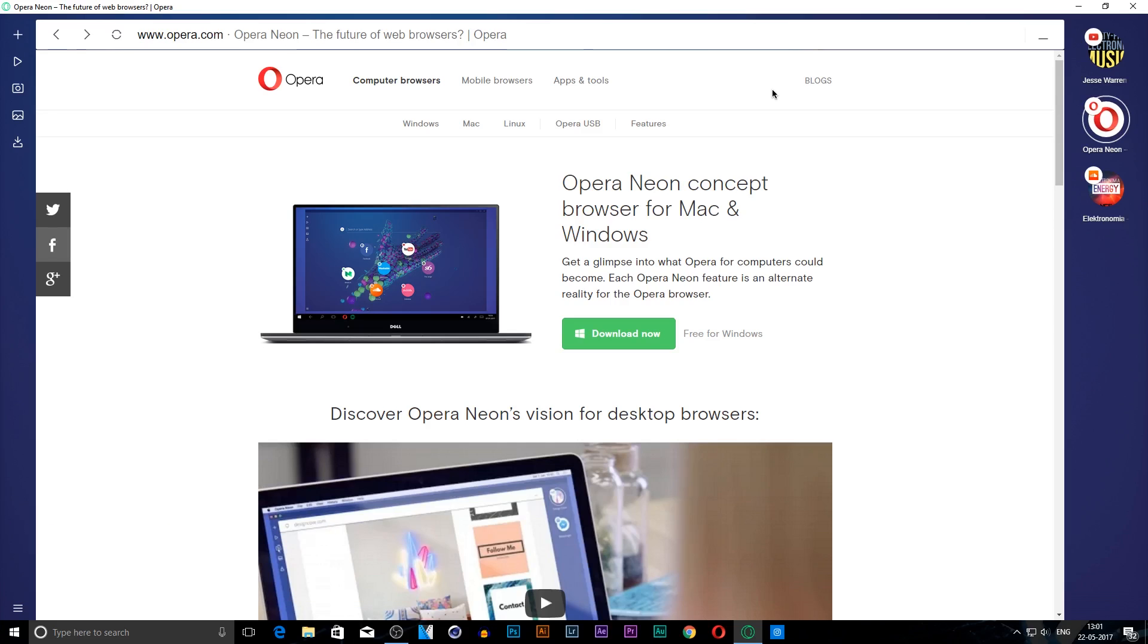So let's get into some of its pros, and later we'll get into some of its cons and features.